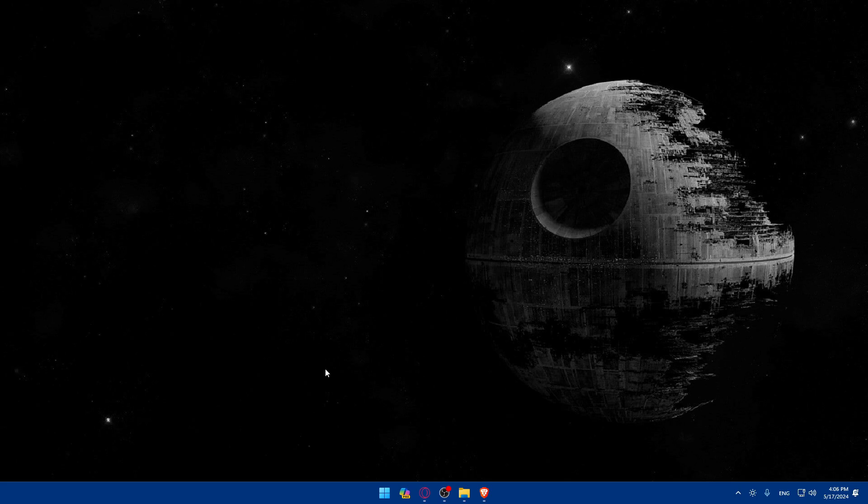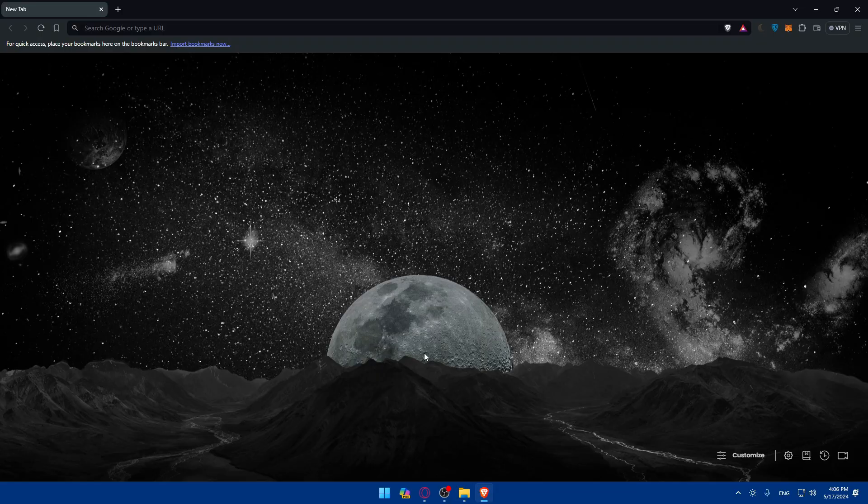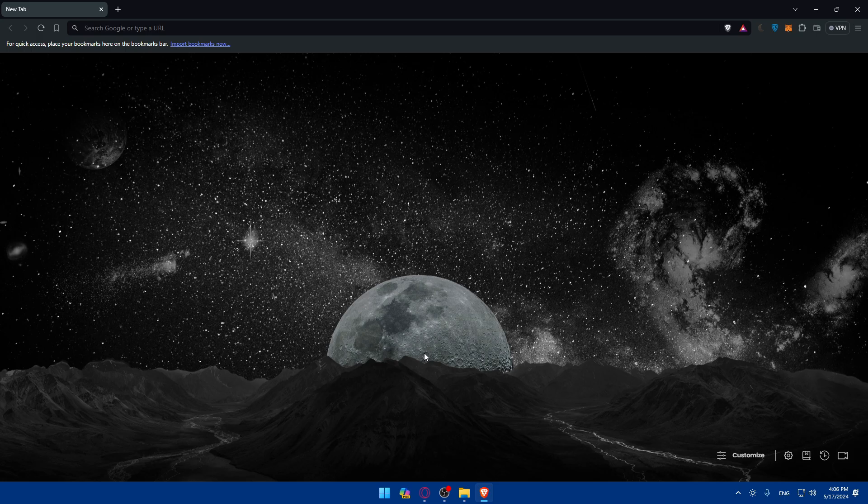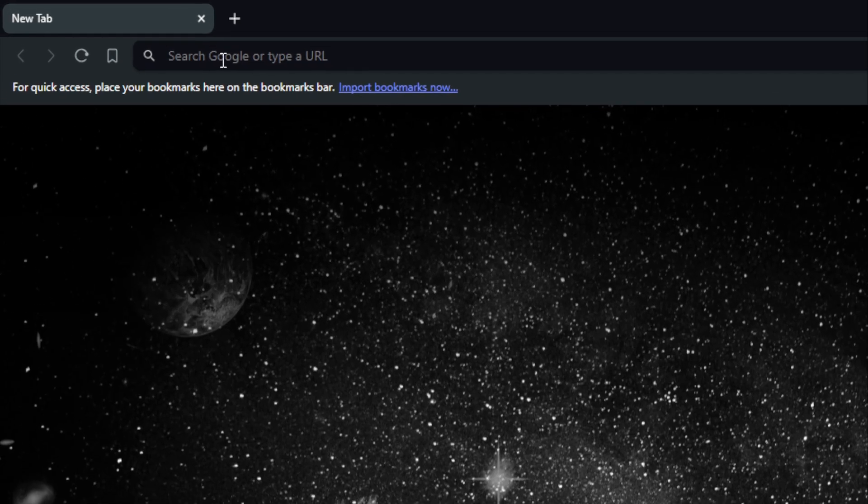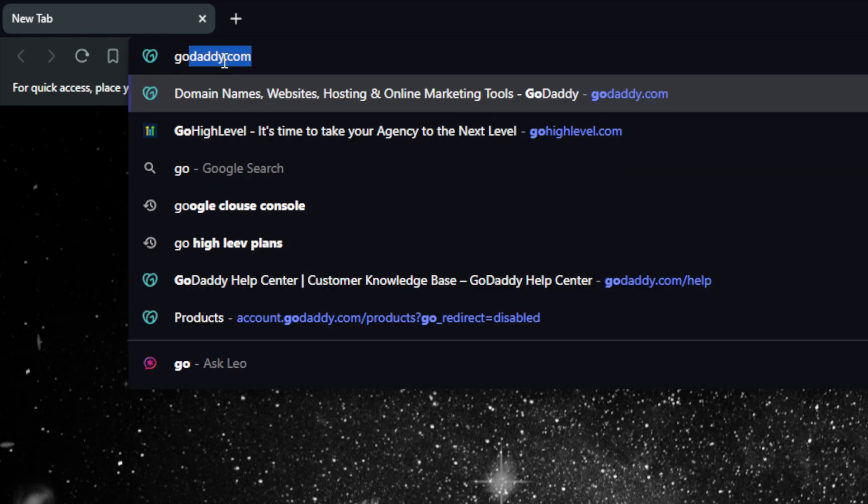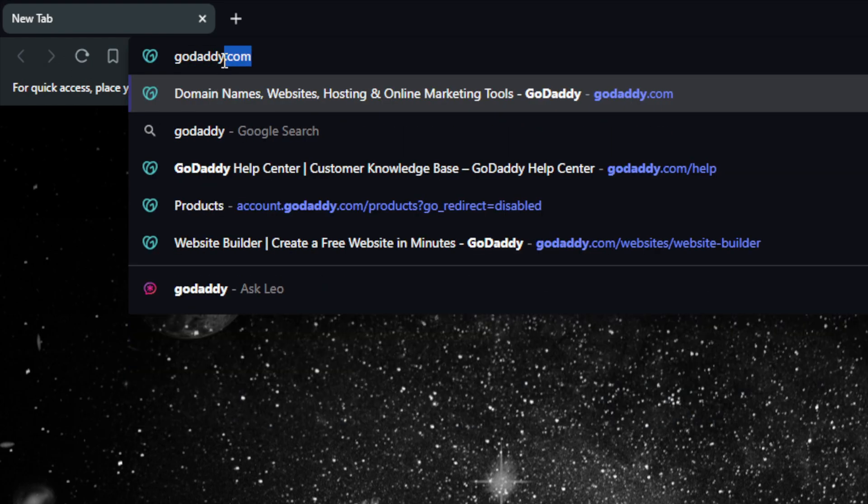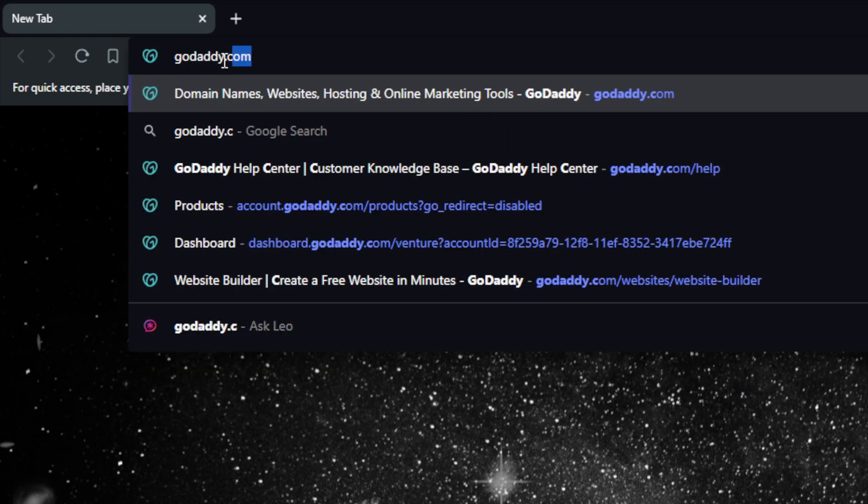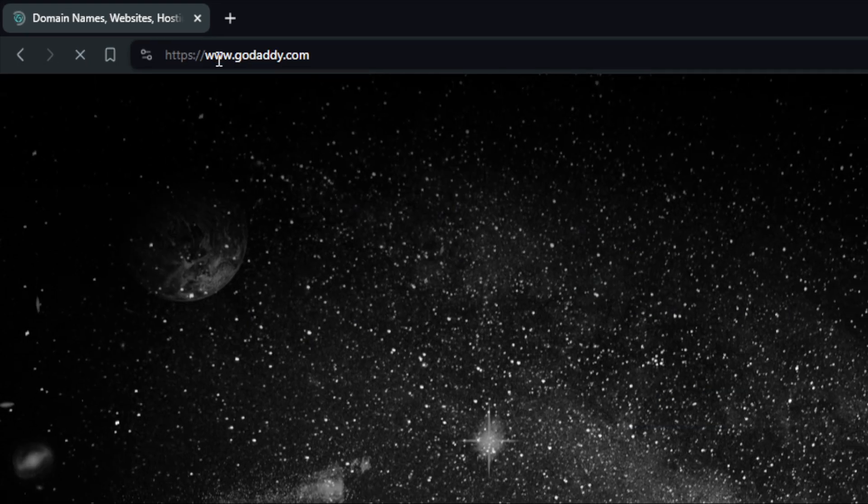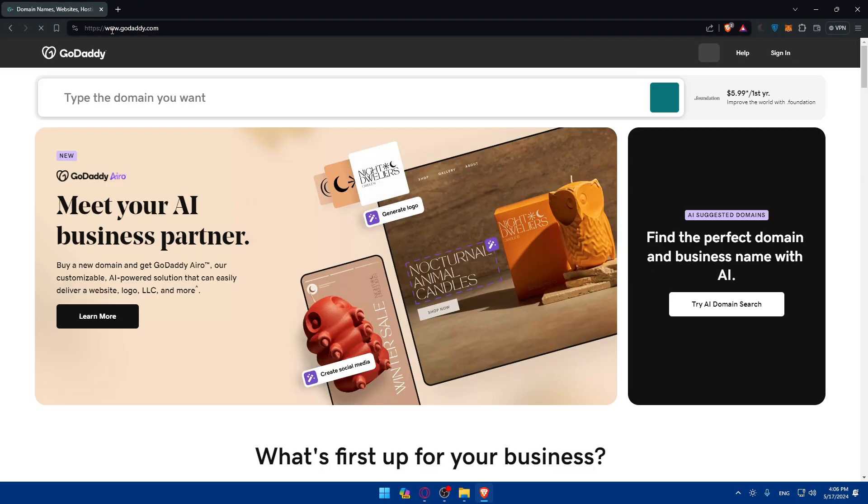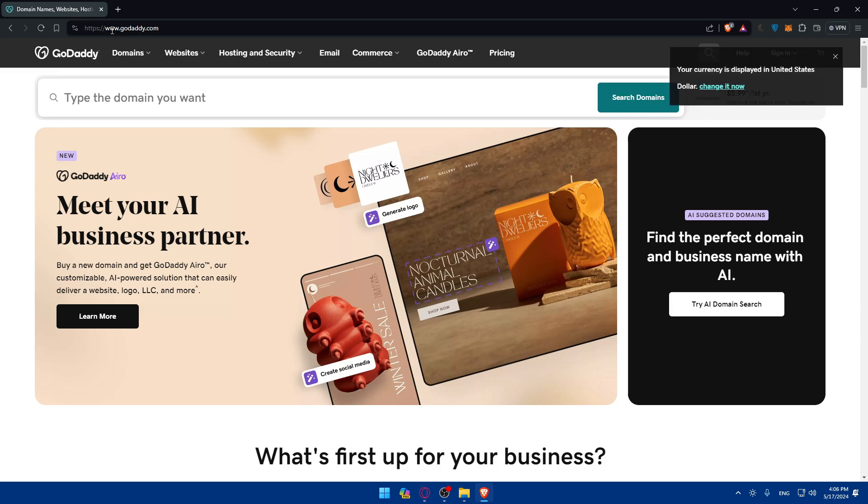To do so, open a browser - here I'm using Brave but you can use whatever you want. Once you open that browser, go to the URL section and type godaddy.com, then hit the enter button. Once you do so, you'll find yourself on the home screen or main screen.